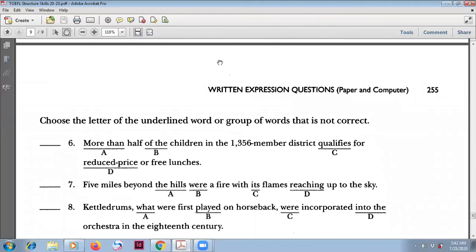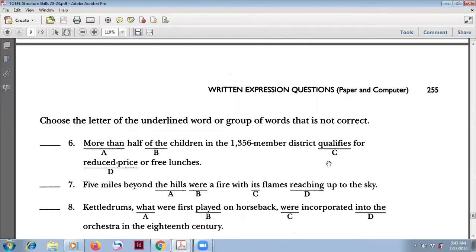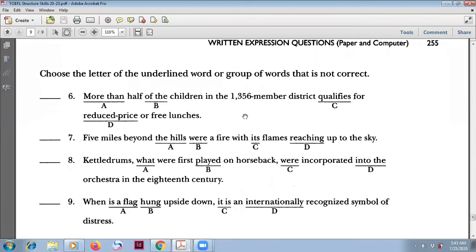Number six: 'More than half of the children in the 1,356-member district qualifies...' — the subject is 'half of the children,' which is plural, so the verb should be 'qualify.' If you say 'one of the children' it is singular, but 'half' means more than one, so use 'qualify.'